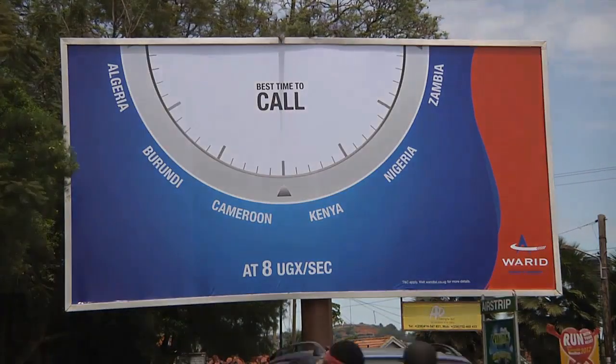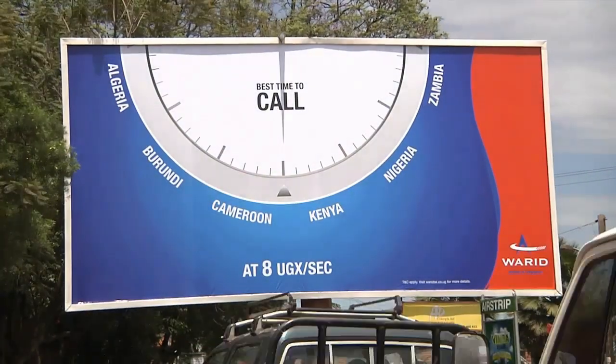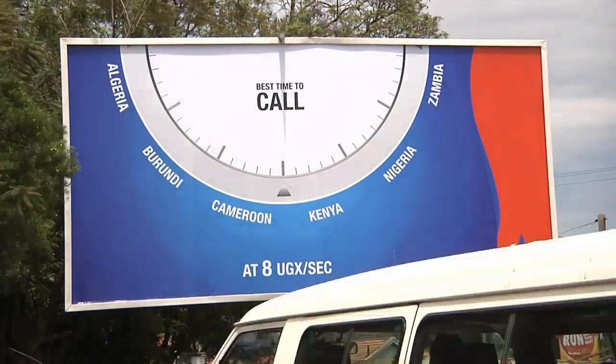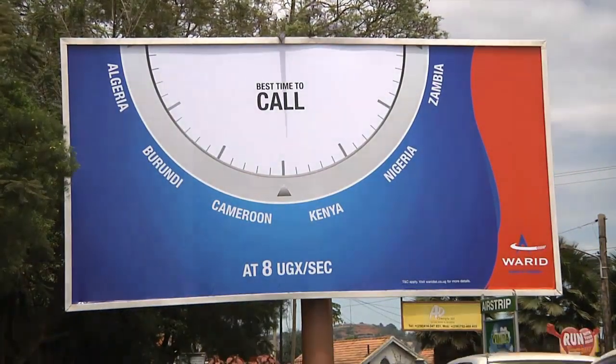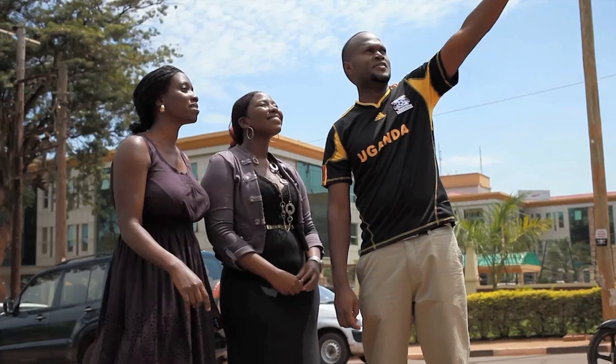As the shadow moved with the sun, people could call across the border at the cheapest rate.